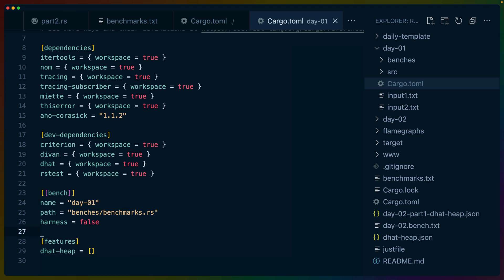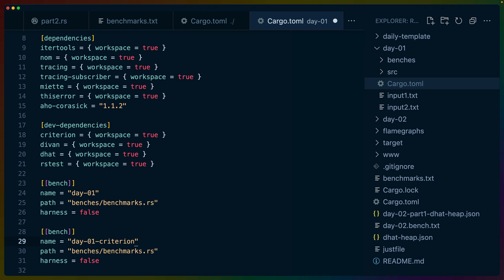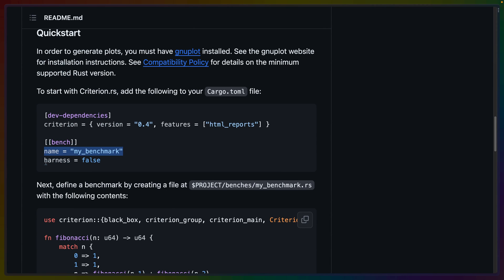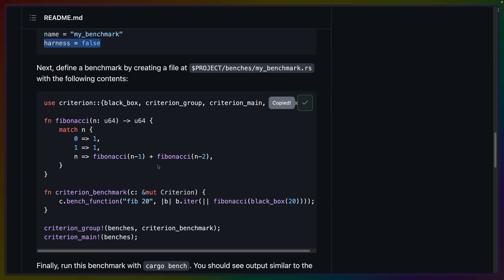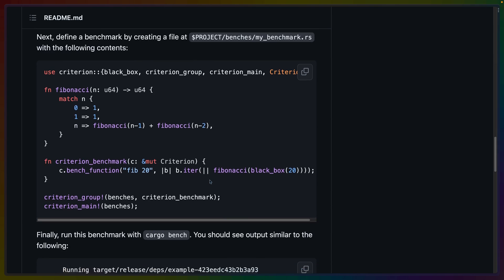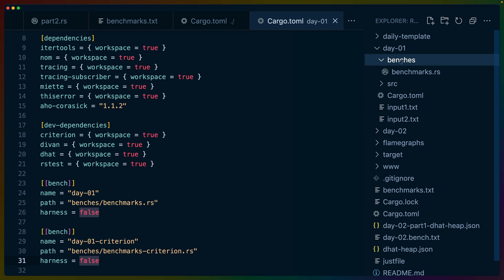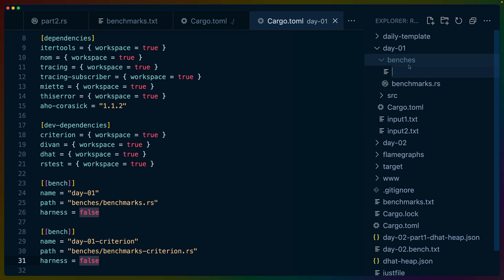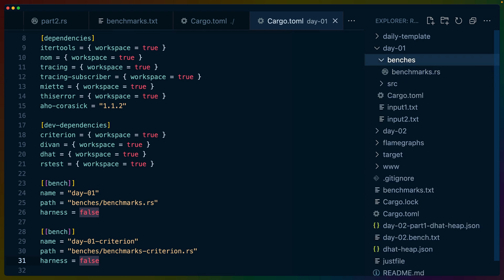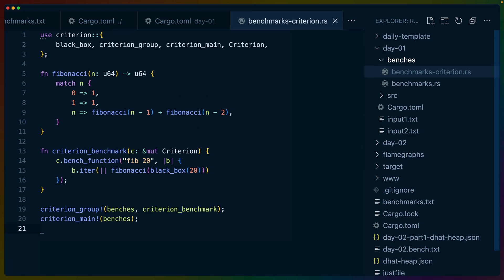So let's set up a second benchmark here. Let's call it day one Criterion. And this will be benchmarks Criterion. Note that we should give it a name. We don't have to because the file name would propagate, but we do have to set this harness to false. And then this is sort of the default criterion benchmark. So in day one in benches, we'll create a new file called benchmark_criterion.rs. Dump this sort of example code into the benchmark.